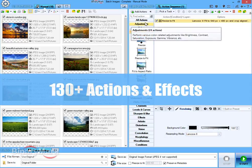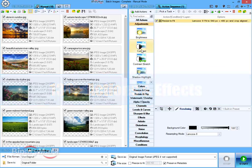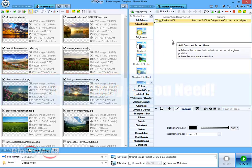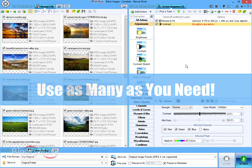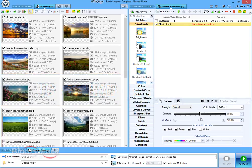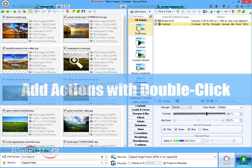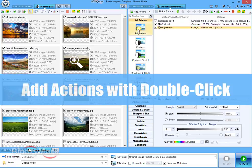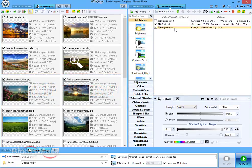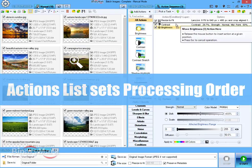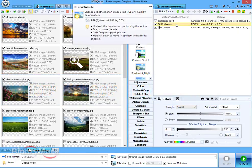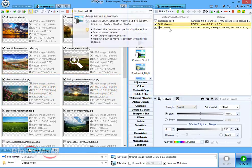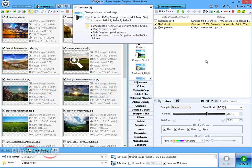Any changes you make to the action settings are reflected in the actions list next to the selected action. There are over 100 actions and effects to choose from and you can add as many of them as is necessary to accomplish your goal. Actions can also be added by double clicking on the desired item in the actions bar. Actions list reflects the processing order which can be easily changed using mouse drag and drop or with keyboard keys.